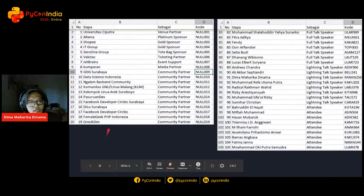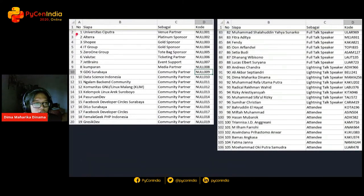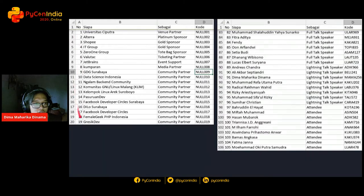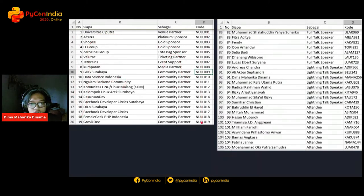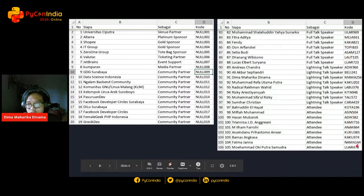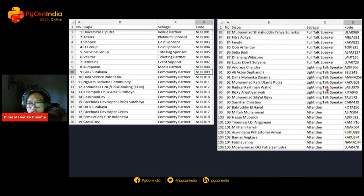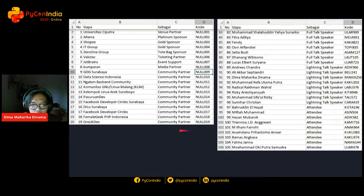Here is my data from our ticketing partner. It has the certificate numbers, the name, the roles, and the booking code. We give certificates to full talk speakers, lightning talk speakers, and attendees. And there's me as one of the lightning talk speakers.